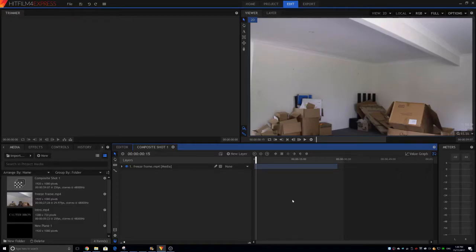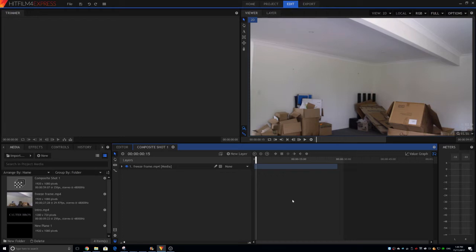Welcome back everyone to another video on the channel. I'm Mason, one of the members of the Cowder Bros channel, and today I'm going to be giving a tutorial on HitFilm for Express.